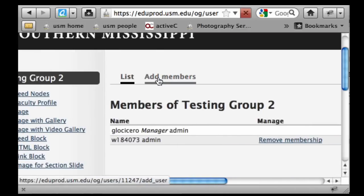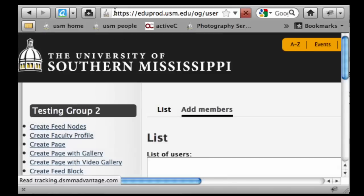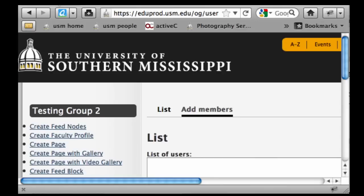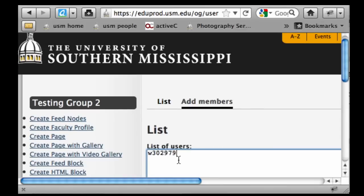If we want to add new members, I know I've got somebody in the system here and I'm just going to grab her IMPL ID. The key point here is that if someone hasn't been to that slash user login page and logged in with their IMPL ID, you can't add them in any type of role for the group — Drupal has to recognize and acknowledge their ID.